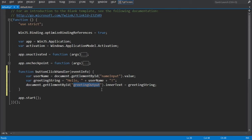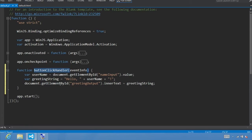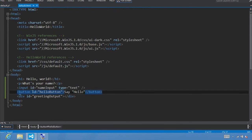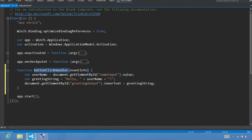Now that we've created the button click event handler, we have to register this function to call when the button is actually clicked. Step 5: Register the event handler when our app launches. To register this button click handler, you may be tempted to go back to default.html and use the onClick event, but one reason you can't do that is because there's no reference to the name since everything is wrapped within an anonymous function. The preferred way is to add an event listener in app.onactivated.